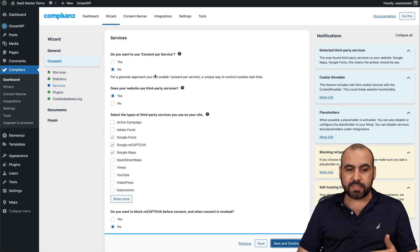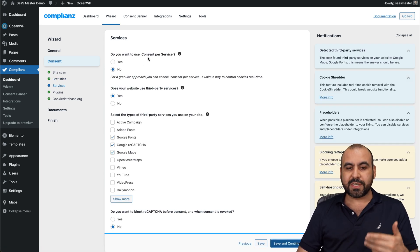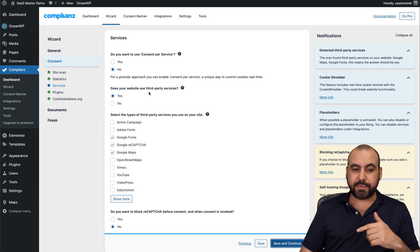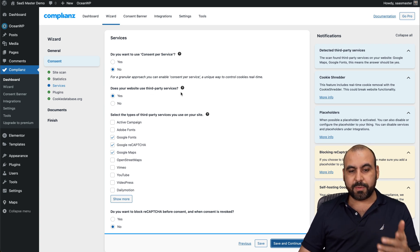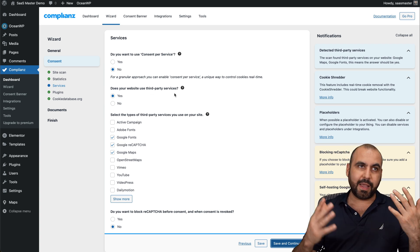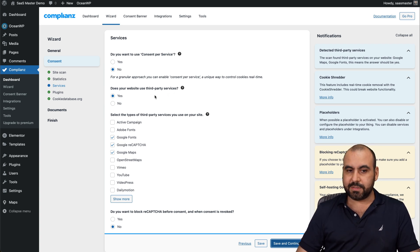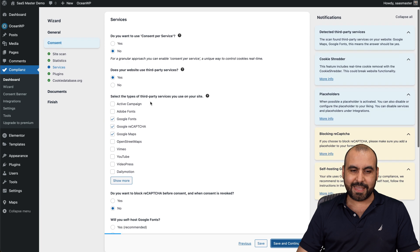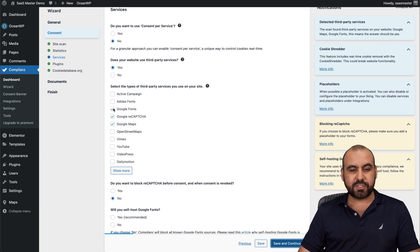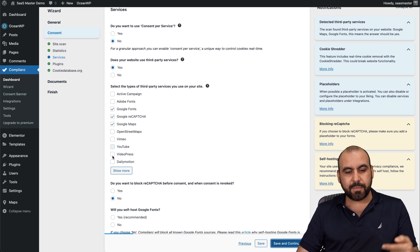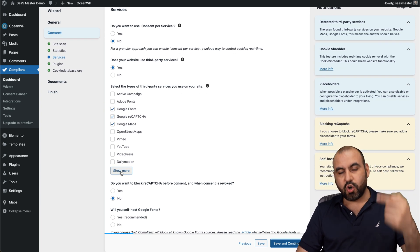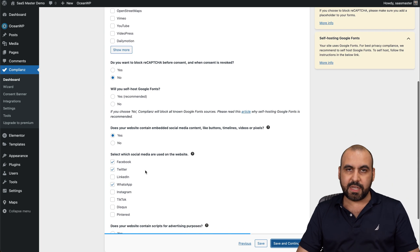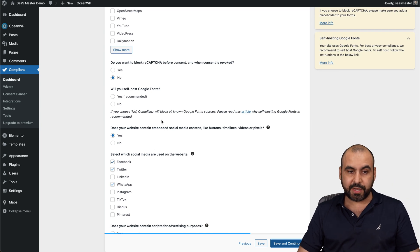Then the service. Do you want to use consent per service? Yes or no. Does your website use third party services? I mean, I guess 99% of us, yes. So it's a yes. Select the type of third party services you use on your site. So here's a bunch of them and you can show more for a longer list and select the ones that you are using.